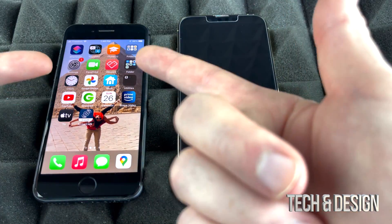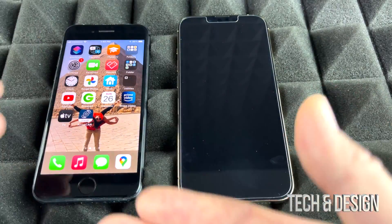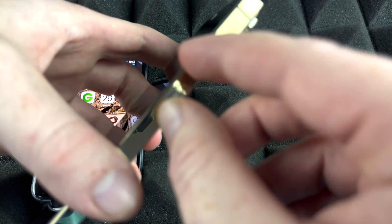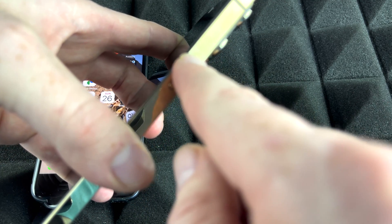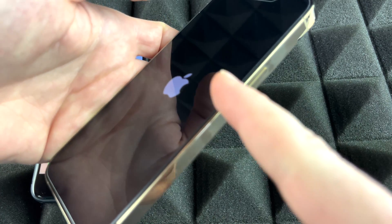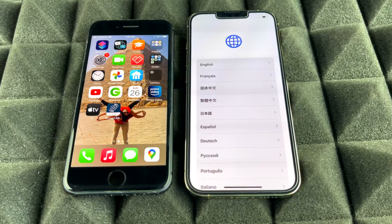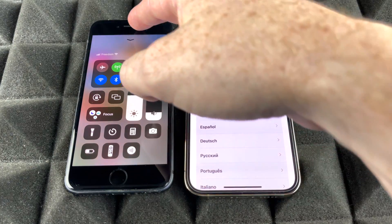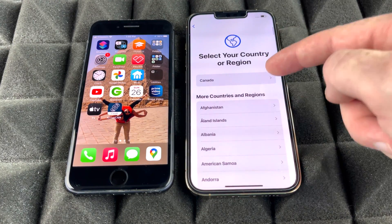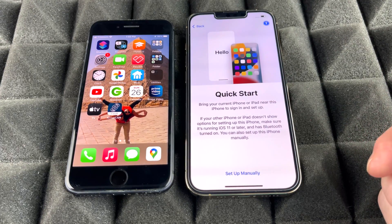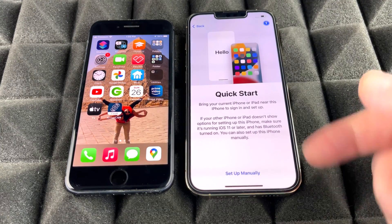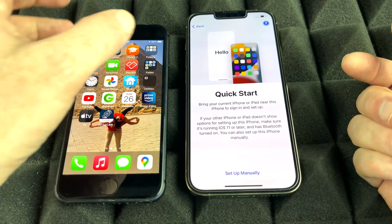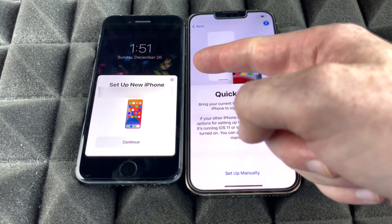If you want to transfer directly from one phone to another, you don't need to prepare your iPhone beforehand. Just turn on your new phone. Select your language and region, and you'll get to Quick Start. Note: if your screen is on, the Quick Start pop-up may not appear immediately — turn the screen off and back on, and you should get the pop-up to continue.